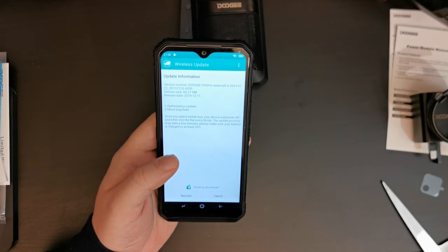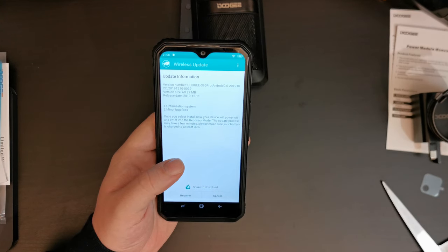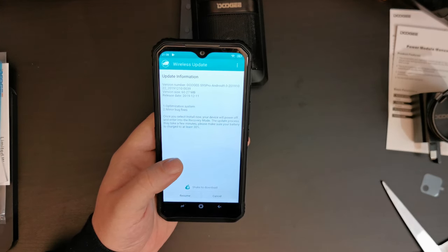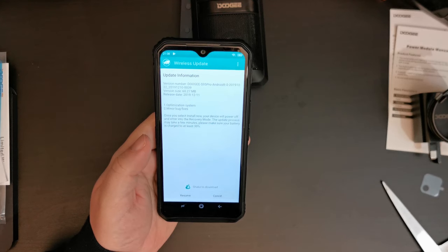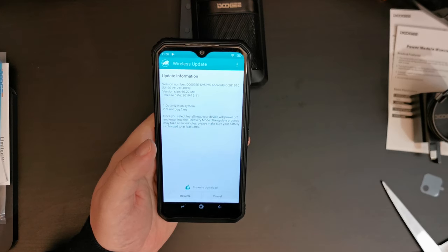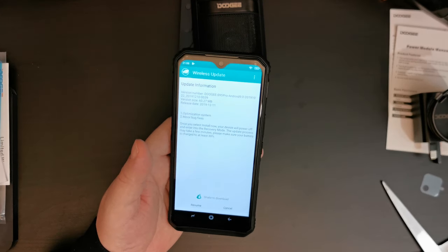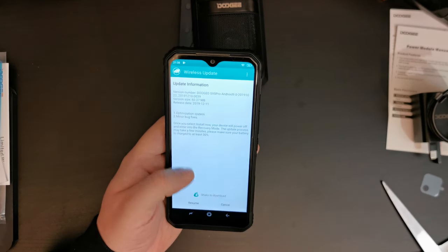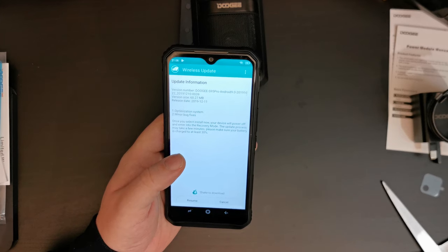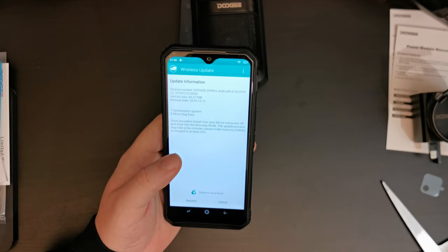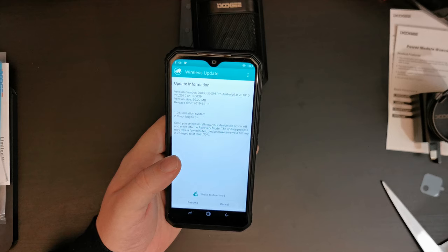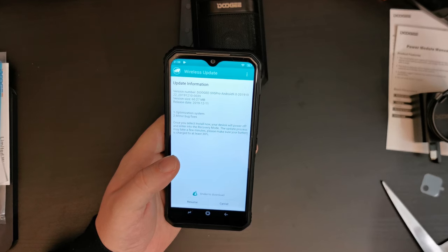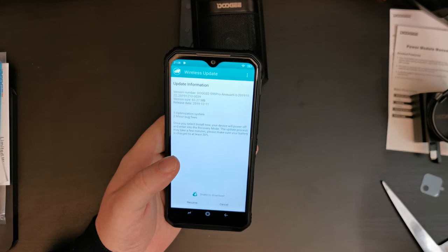Yes, that's currently downloading. It's a 60 megabyte update, which is dated as the 11th of December. So, this product does seem to be receiving after sales support in terms of OTA updates.